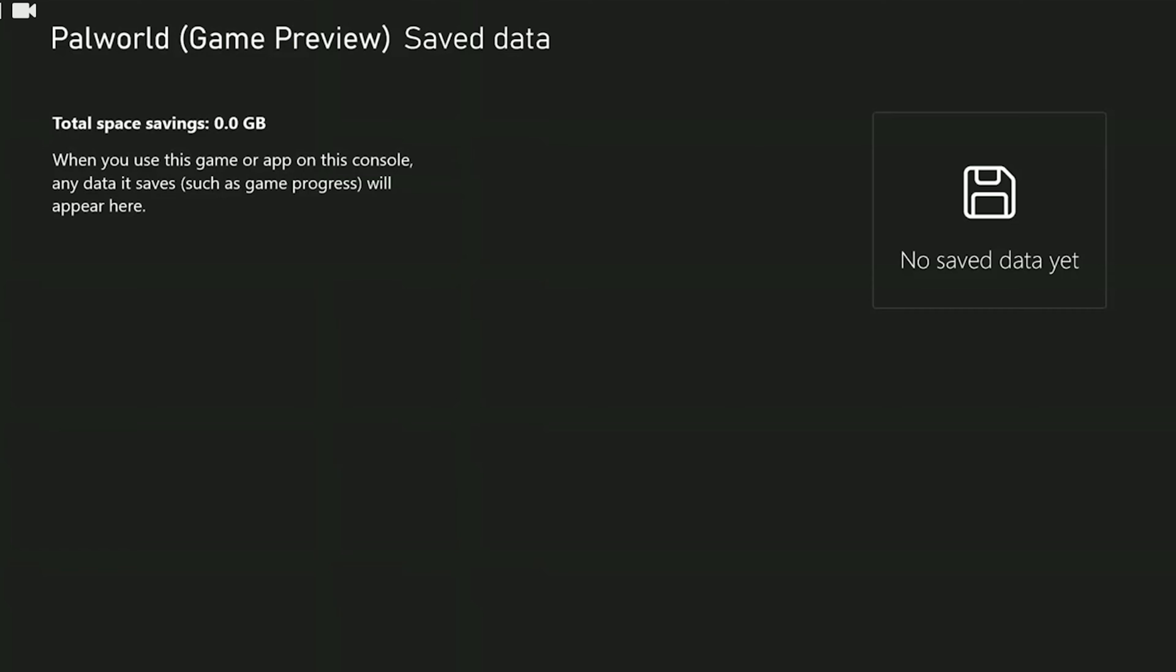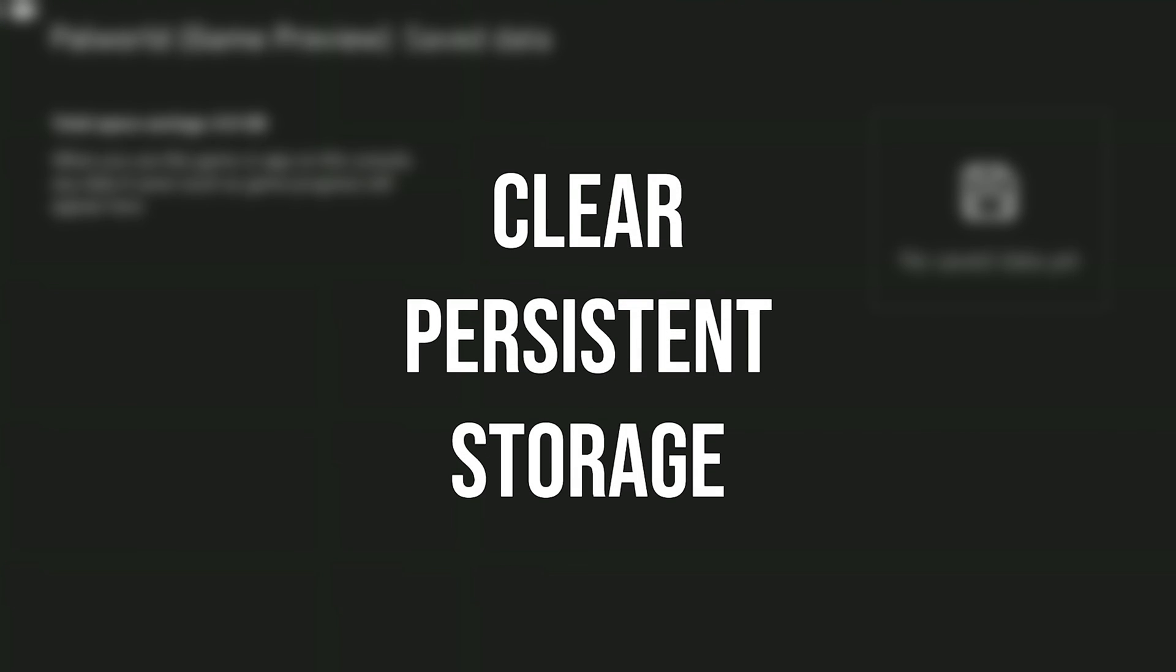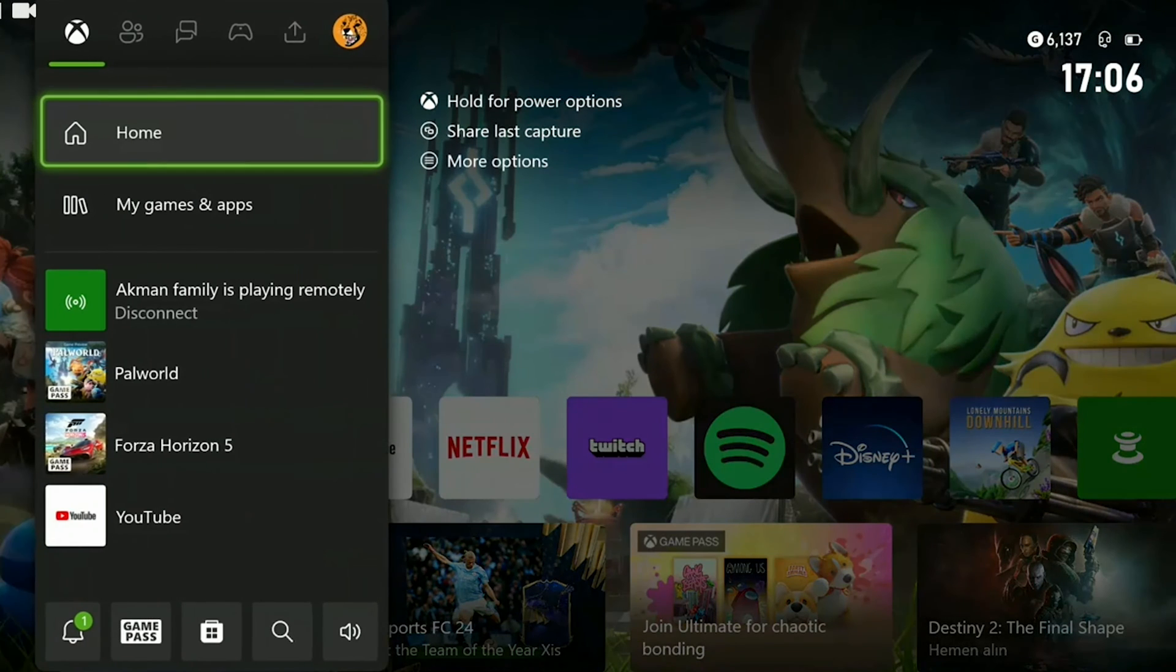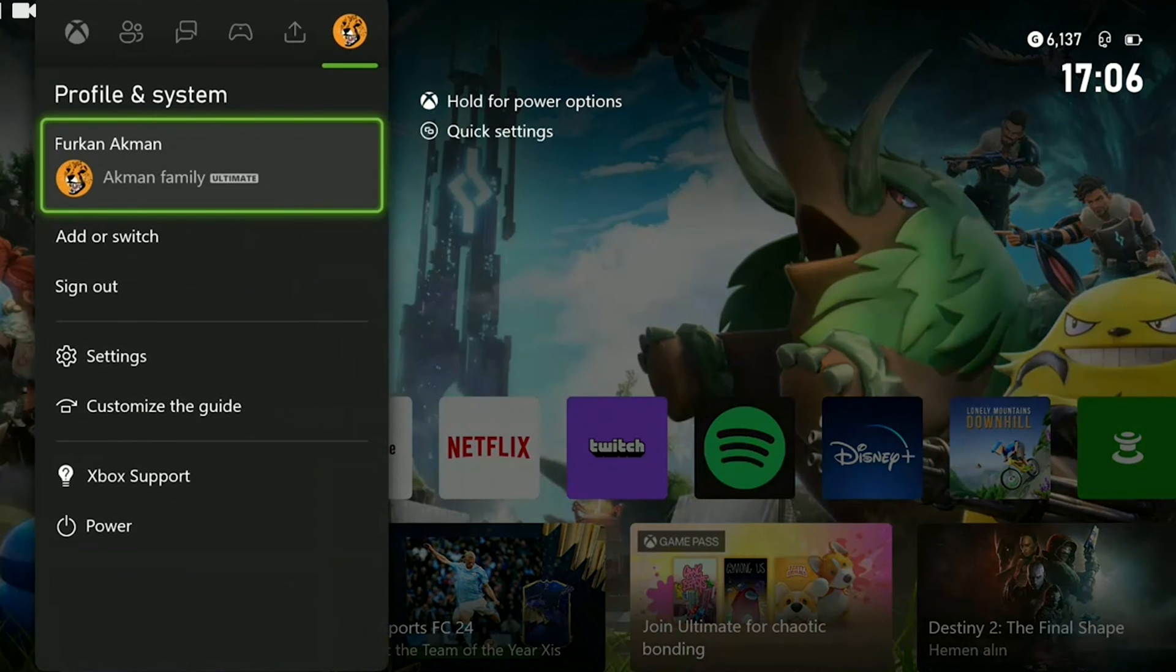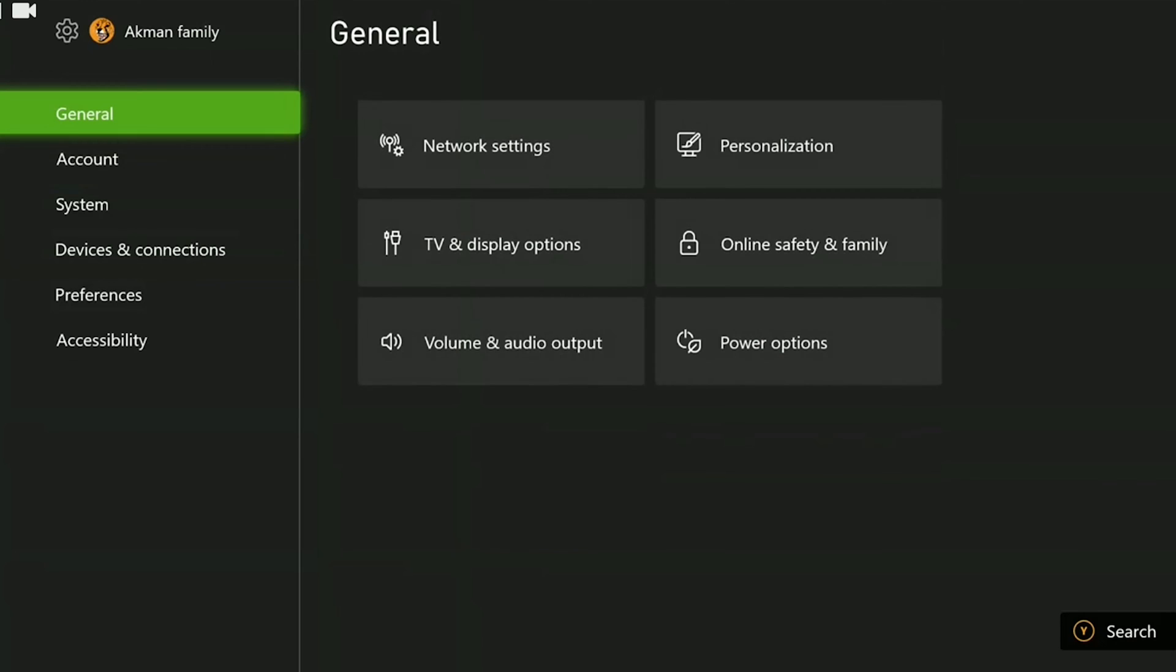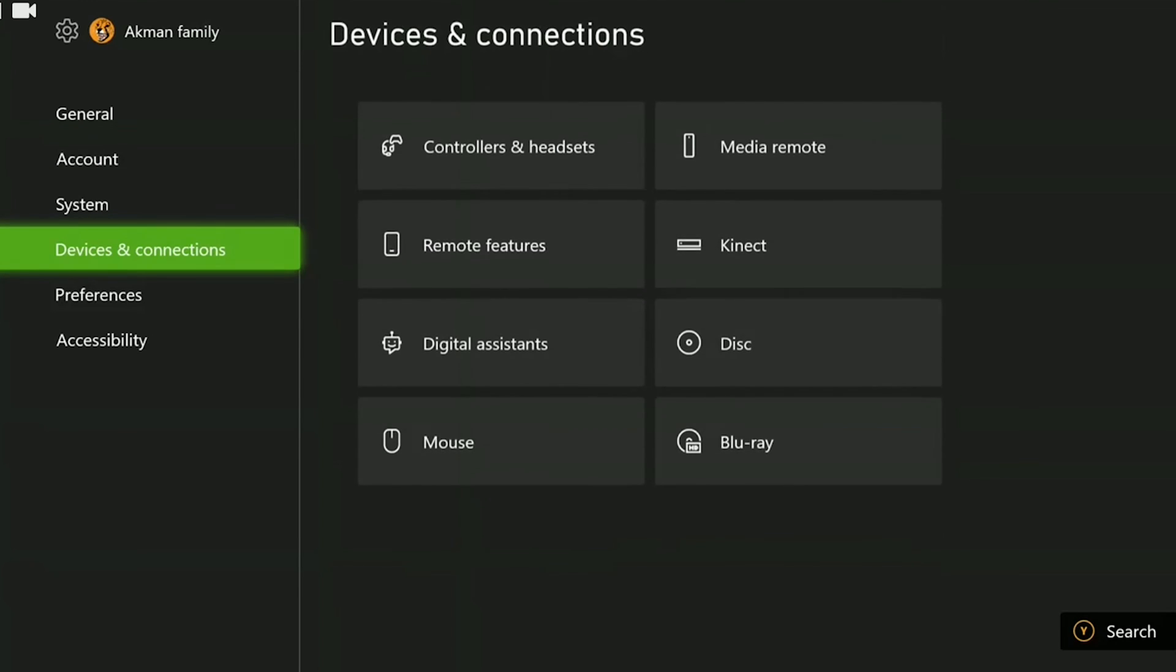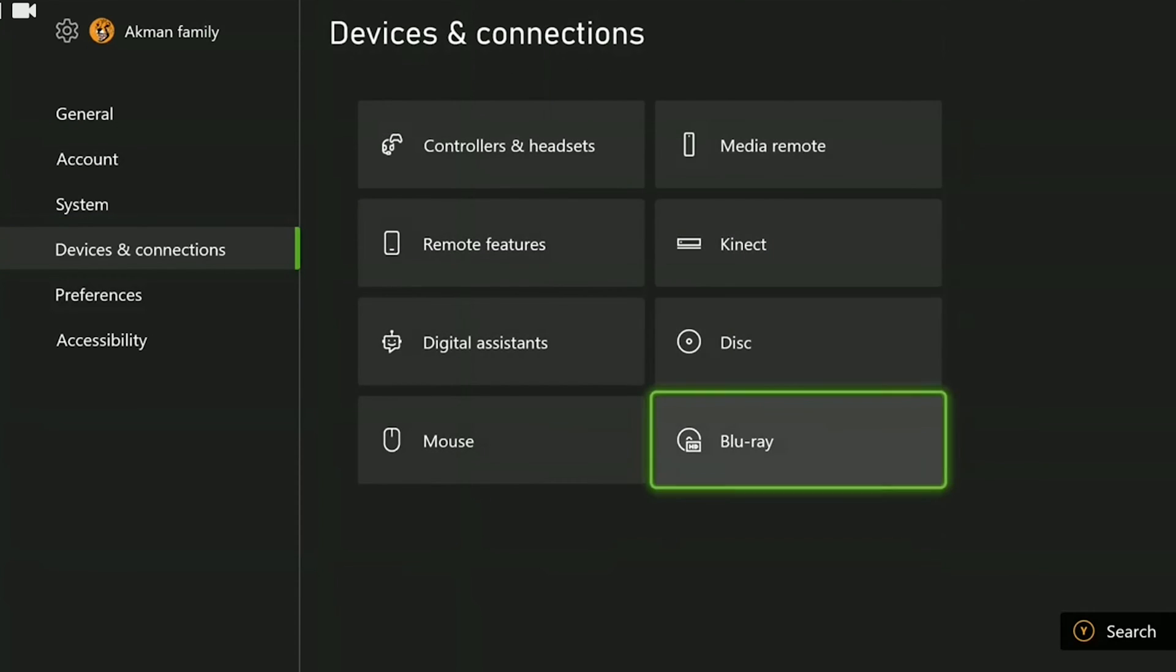We have cleared Palworld's data. The other thing we need to do is to clear persistent storage. To do this we press the Xbox Guide button and open settings from the profile and system section. After opening settings we go to devices and connections. After doing that click on Blu-ray.